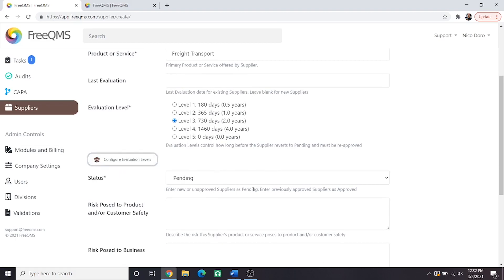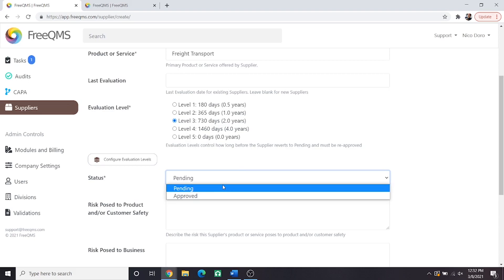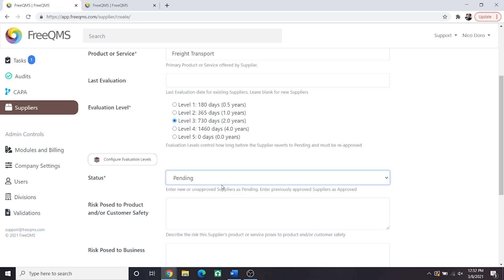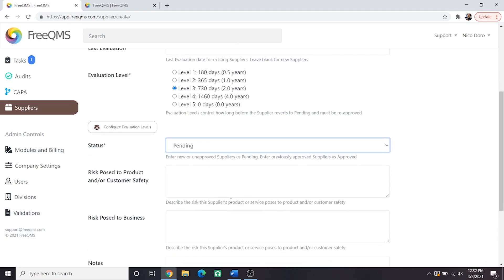FreeQMS has just two statuses, pending and approved. FreeQMS is intended to be a simple system that gets up and running quickly. We could have a group debate about how many supplier statuses there should be, active, inactive, under review, disciplinary, etc. In our minds, all statuses are handled by just pending and approved. If a supplier is electronically approved and ready to use, then they are approved.